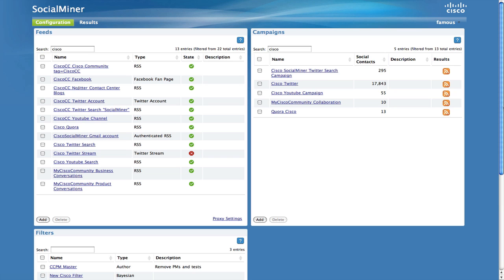Once you have some feeds set up, you can group them into a campaign using the campaign configuration. The campaign configuration is similar to the feed configuration in that its default appearance is a list view for all of the campaigns.